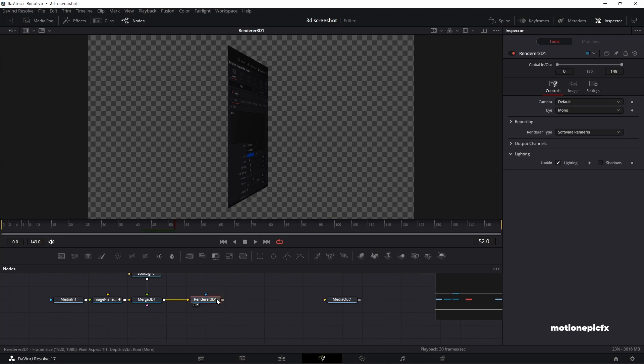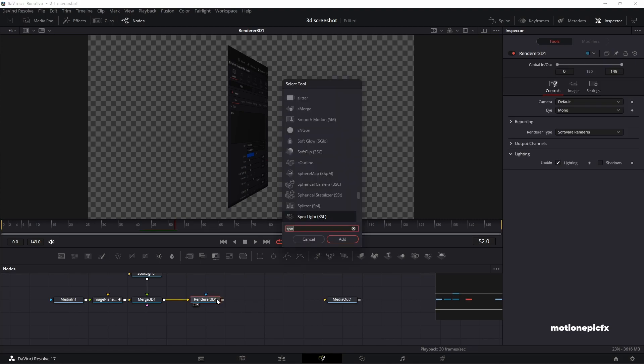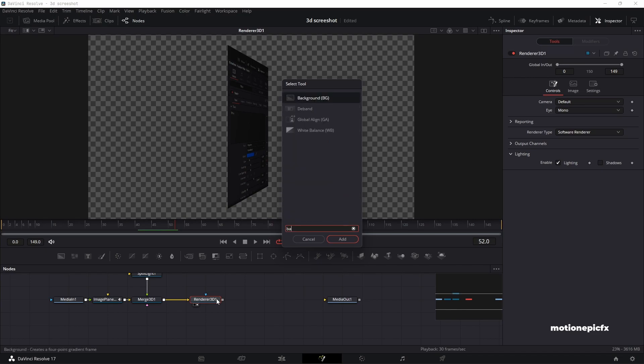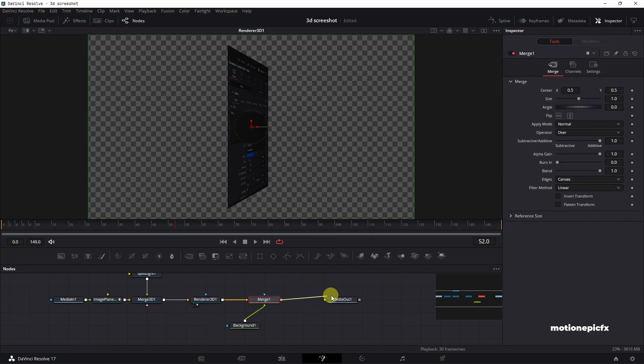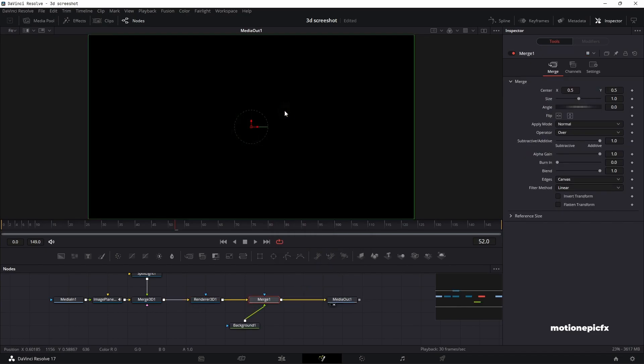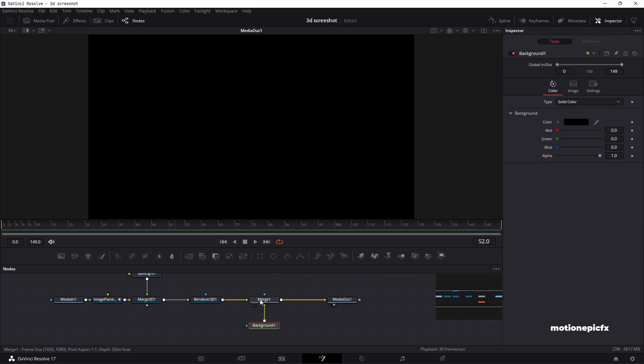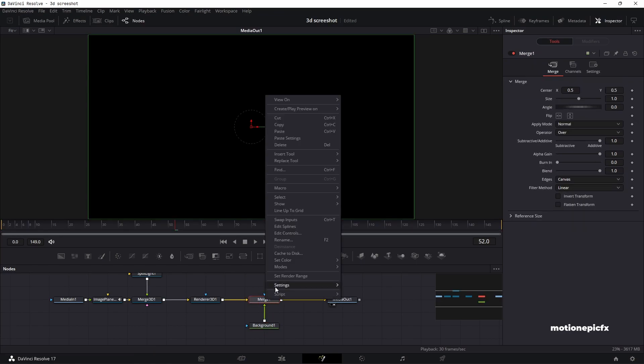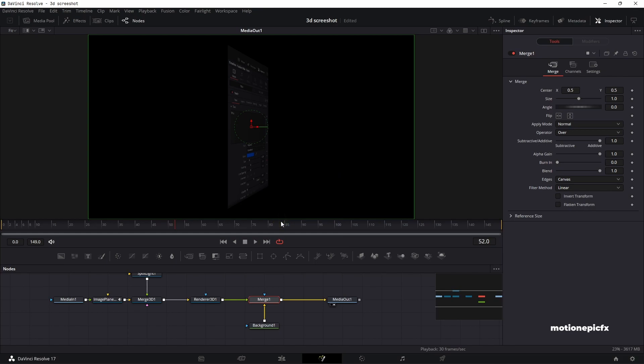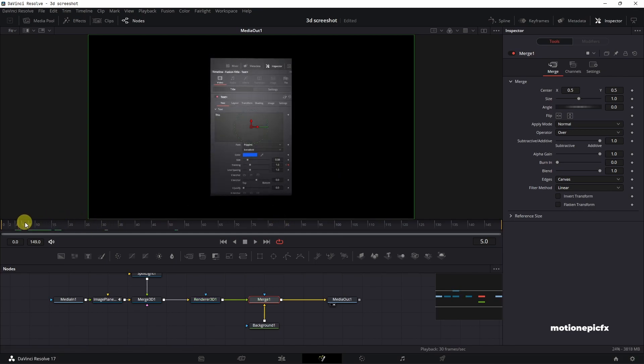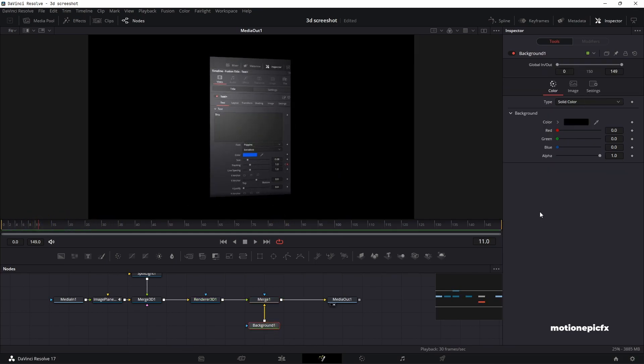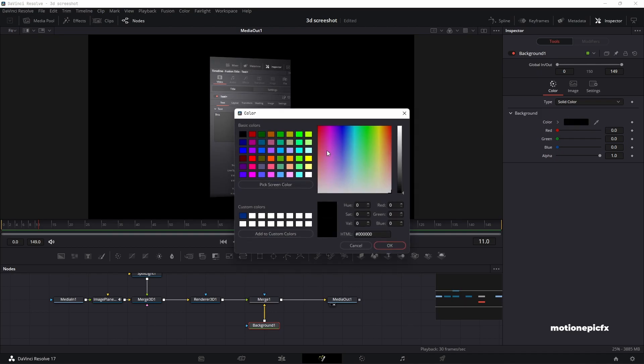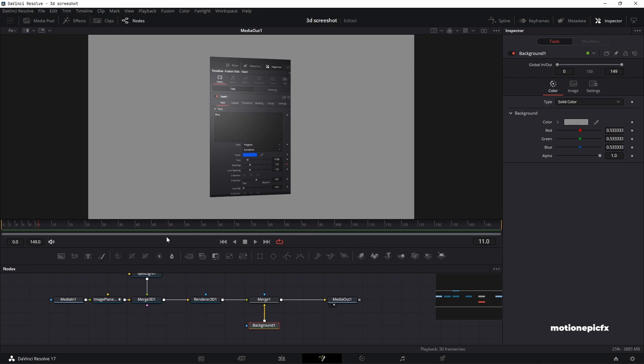Lastly, after this renderer 3D, you can add in a background node to this. Let's connect the merge with the media out and take a look at the media out. Our background is sitting on top, so I'm going to right click on this merge and click on swap inputs so that we can see our screenshot over here. And now on the background, you can just change it to any color that you want and have a nice looking background as well.